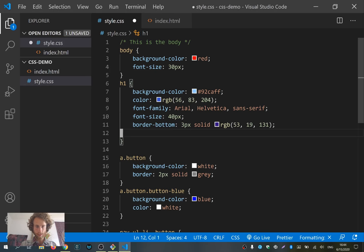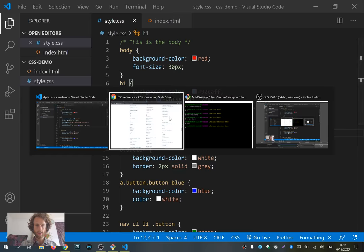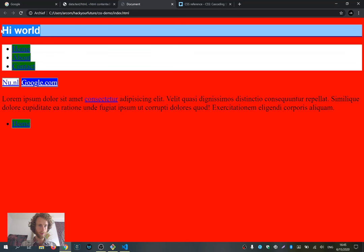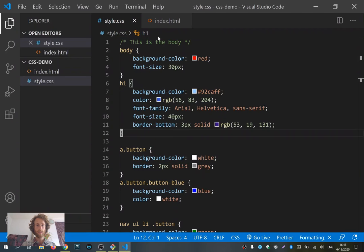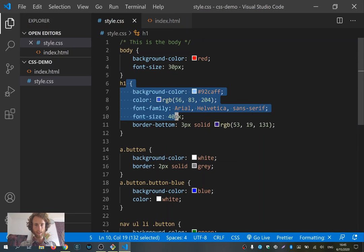I want to leave it at that for the CSS properties. Now the title has a nice blue background, a blue border at the bottom, the text is blue, and the font is Arial.